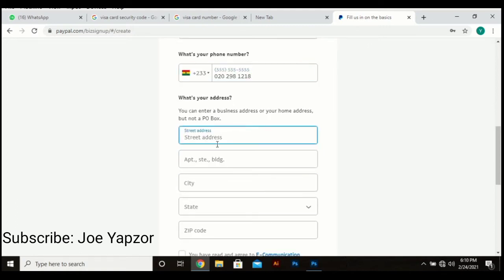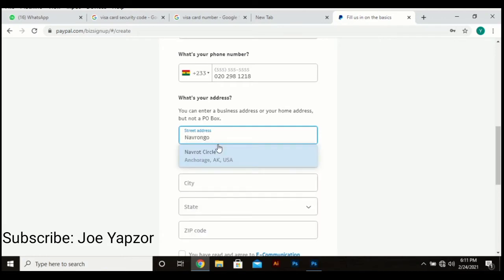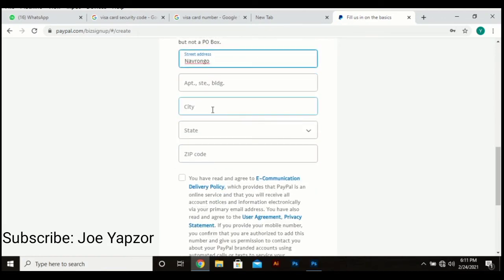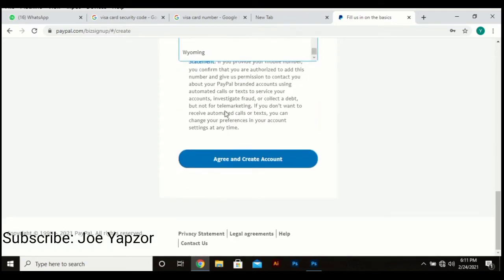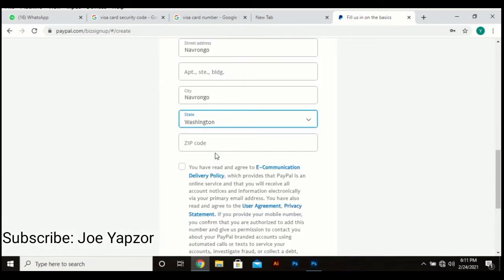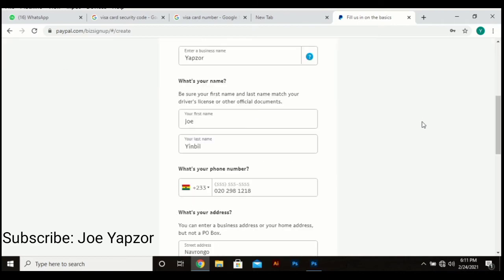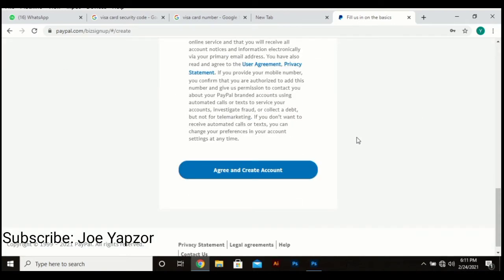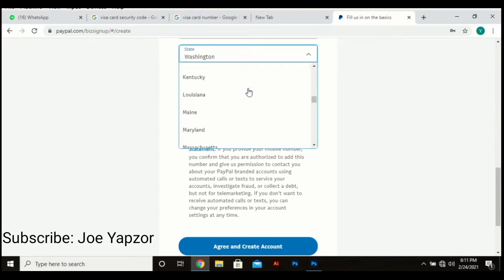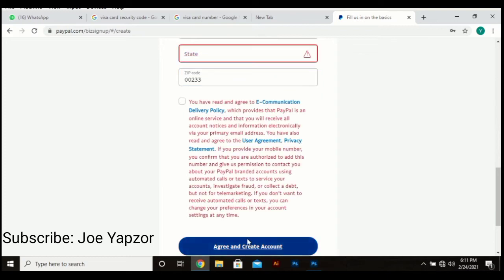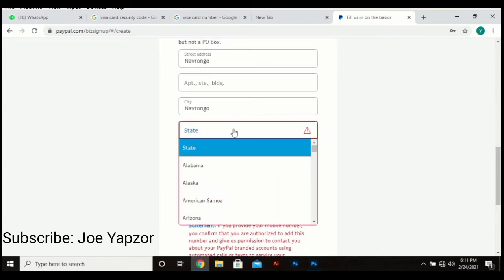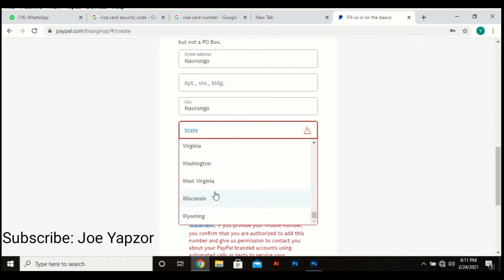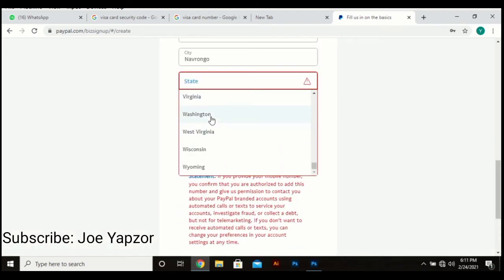Street name, Navrongo. So since the information turns into all the states in the United States, I'll just choose one of them which is the capital. Let me check if it's compulsory or not first. All right, so it's compulsory to choose a state. I'll pick Washington.